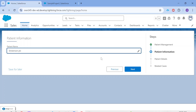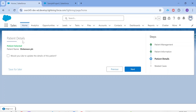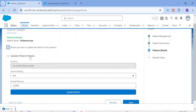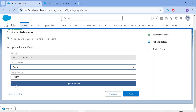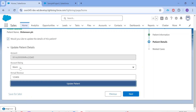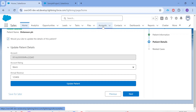Let's select a patient. Once I click next, this is where the patient details are shown — patient name is here, and you can customize it to show more details like phone number or any other detail the agent would like to confirm. There is also a checkbox: 'Would you like to update the details of this patient?' Once I check that, an update patient detail section pops up where the agent can update details. For this example I'm showing account rating and annual revenue fields, but as per business requirements many more fields can be displayed and updated.